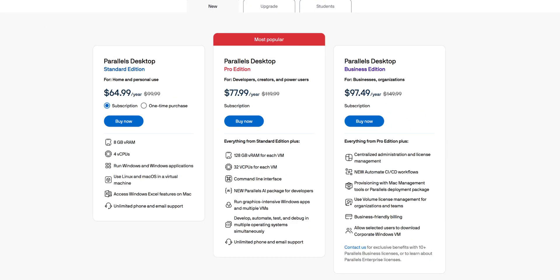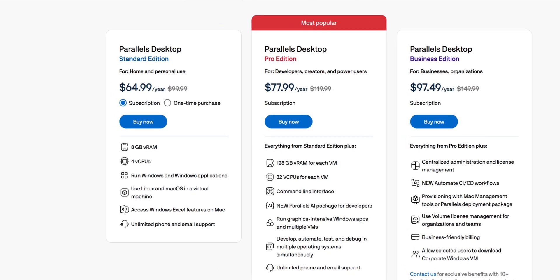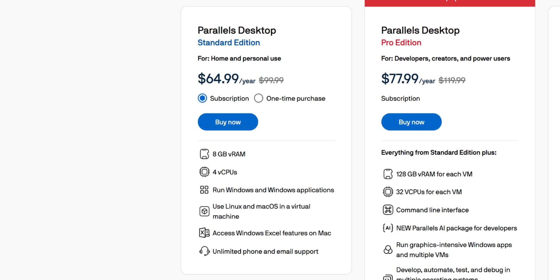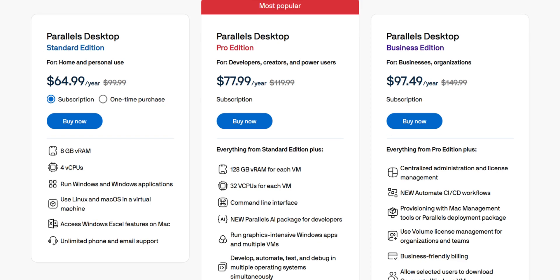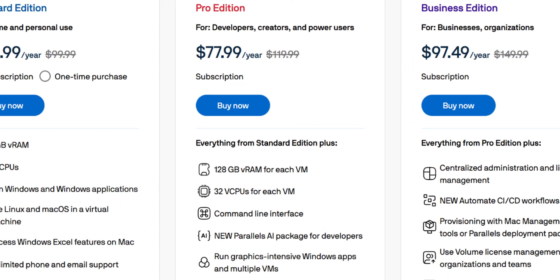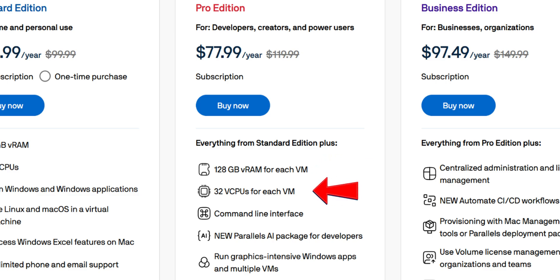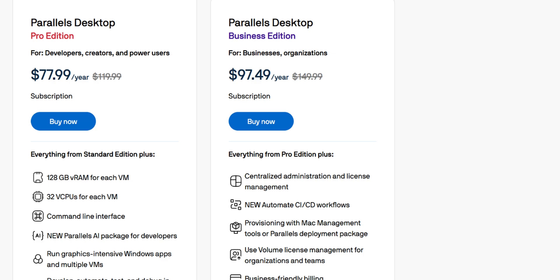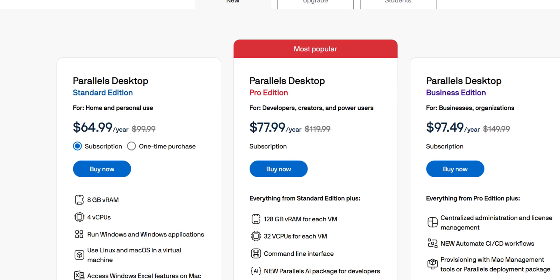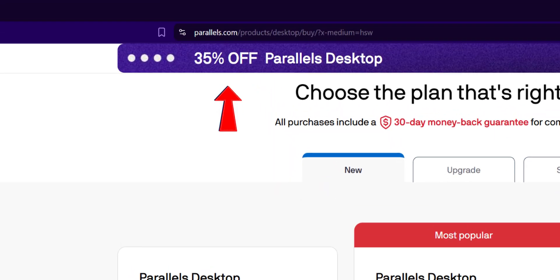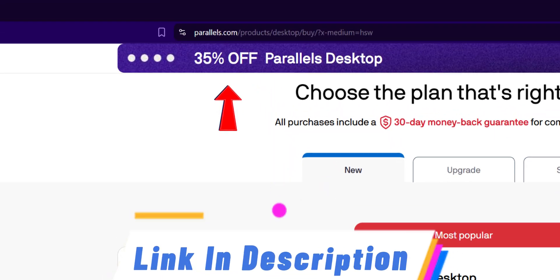Coming to pricing, there are 3 editions. The Standard edition is $64.99 per year and is great for everyday home use. The Pro edition is $77.99 per year, offering more advanced features like support for 128GB of RAM per VM and up to 32 virtual CPUs. The Business edition is $97.49 per year and is for organizations with centralized management needs. Parallels is running a one-time sale at 35% off, so if you're thinking about grabbing it, make sure to check the link in the description.